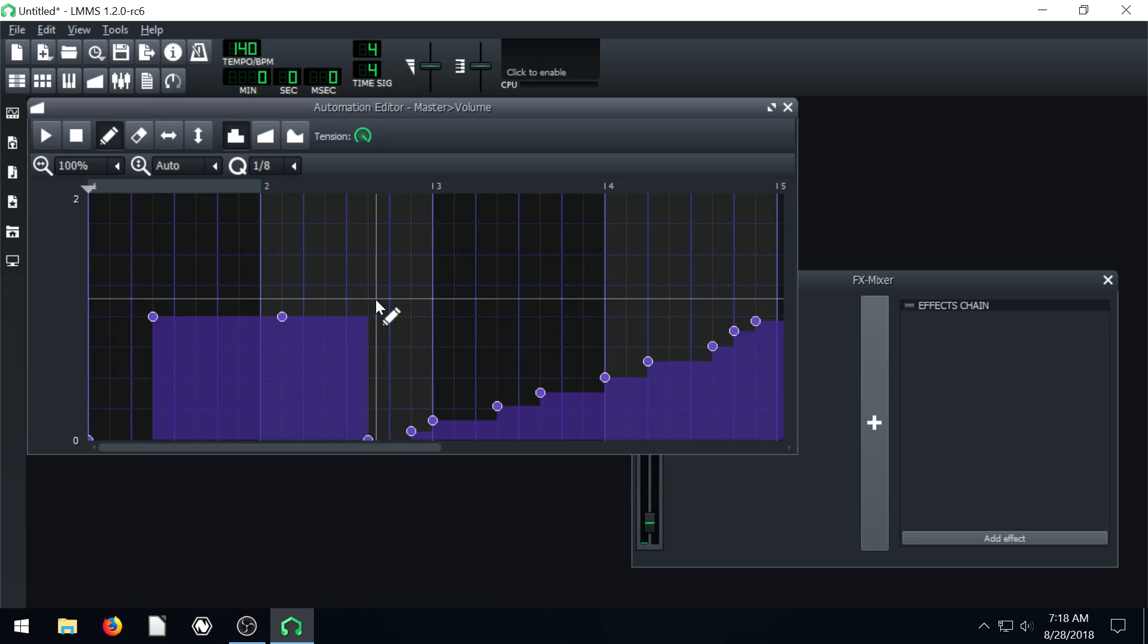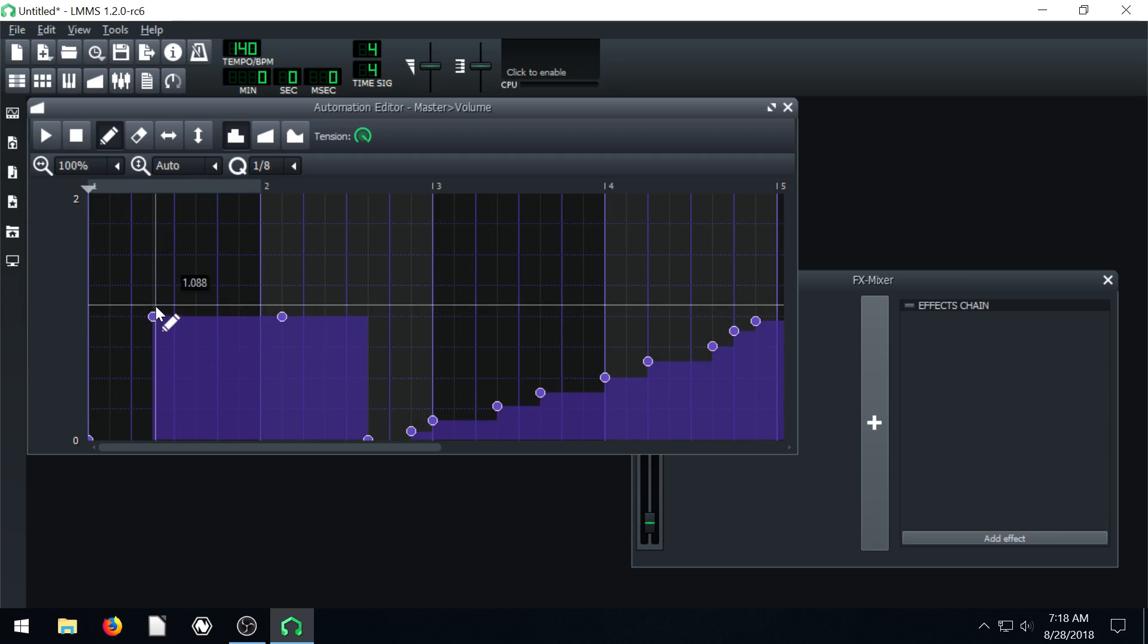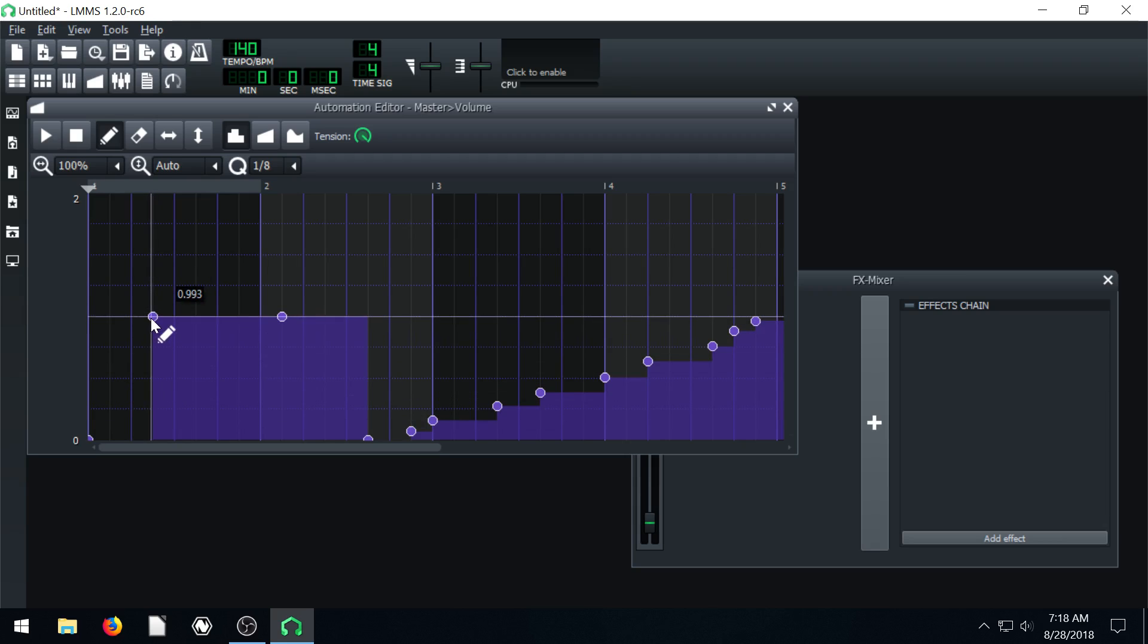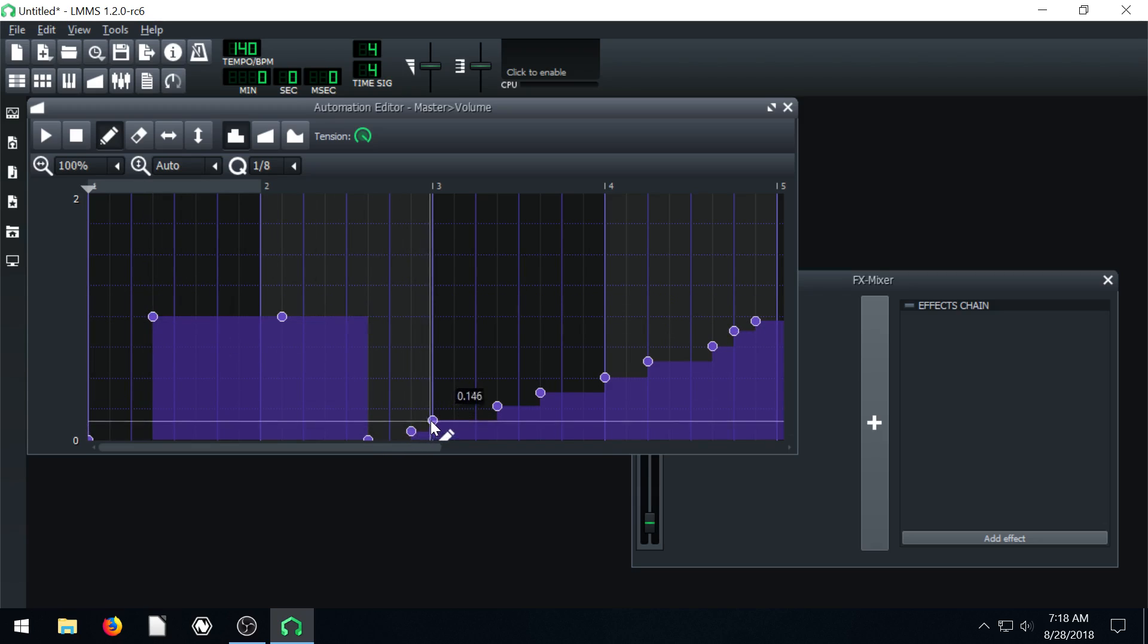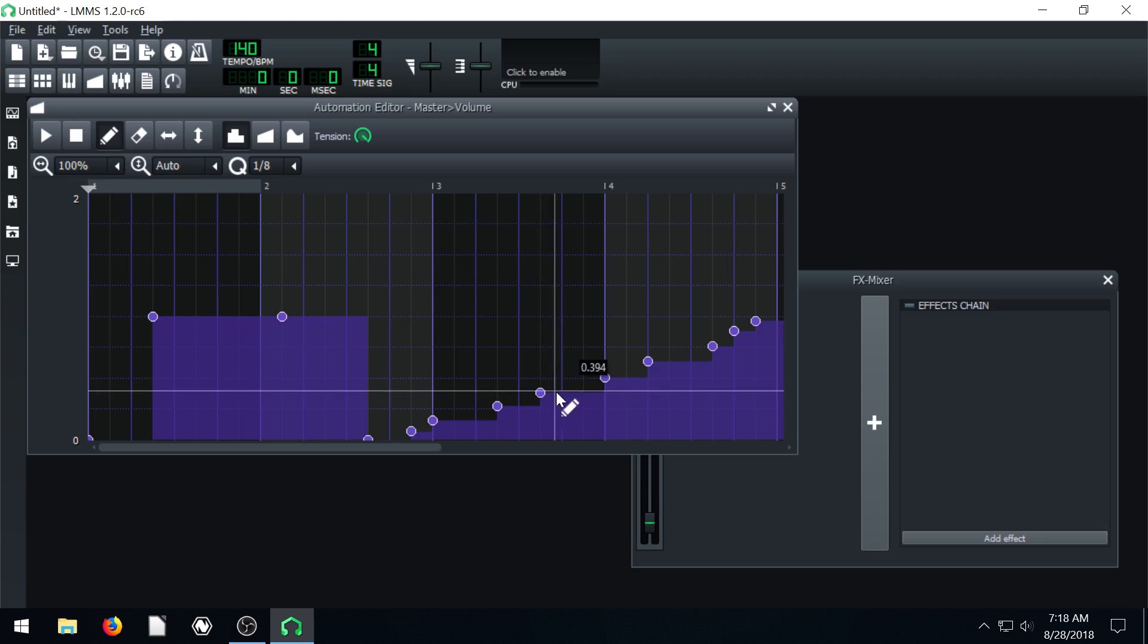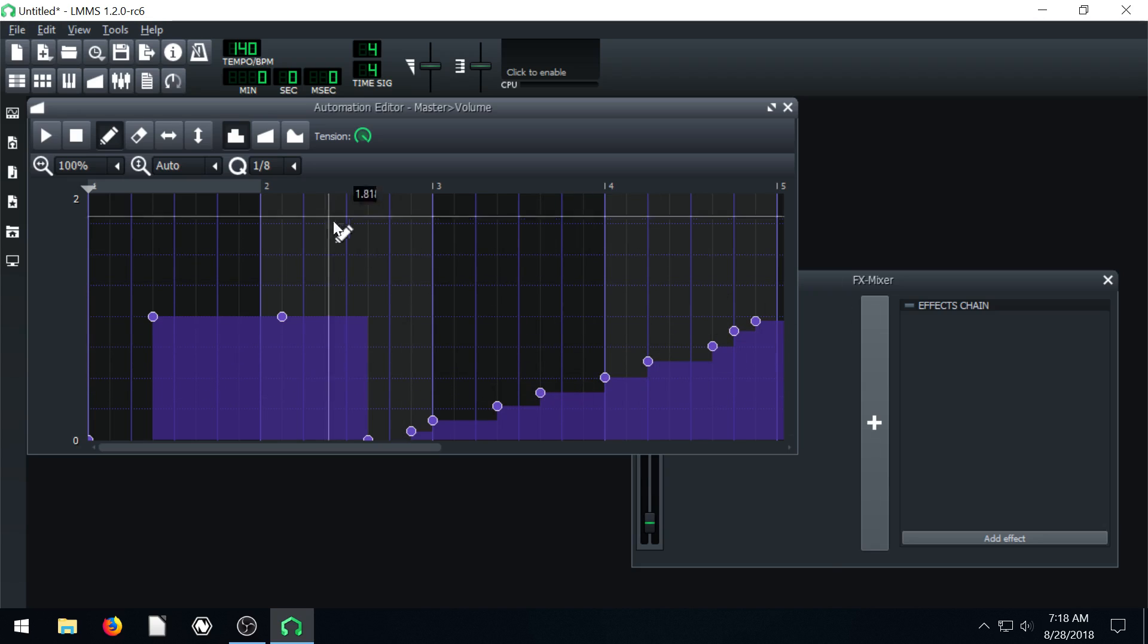So it's doing whatever this track is telling it to do. So it's saying at this point of the song be zero. And then at this point of the song be 0.98%. And at this point of the song be 51. So it's just doing whatever we told it to do.